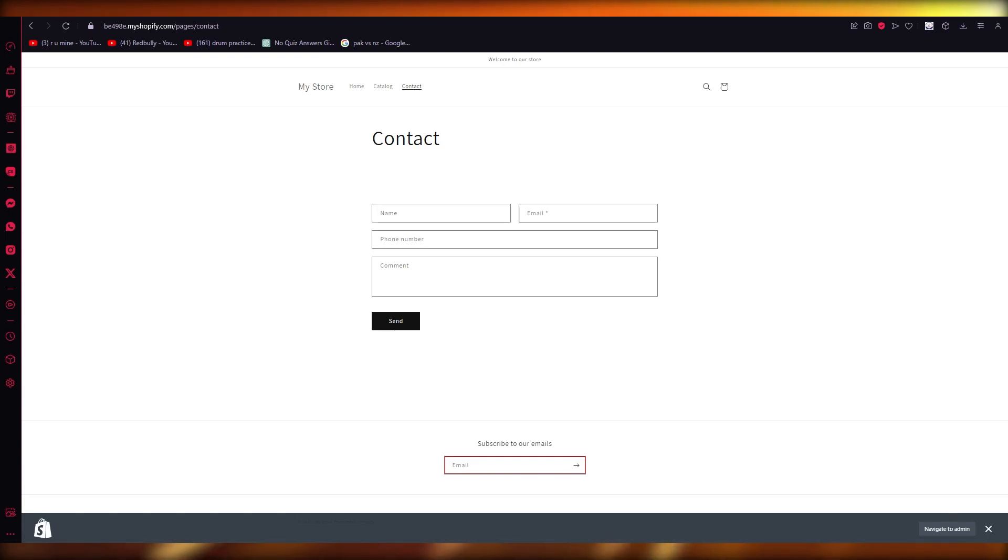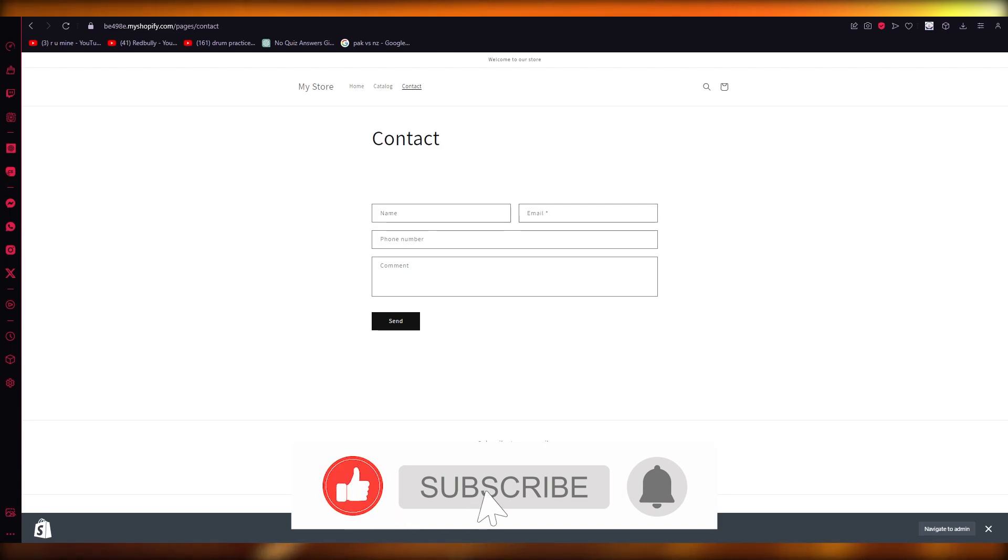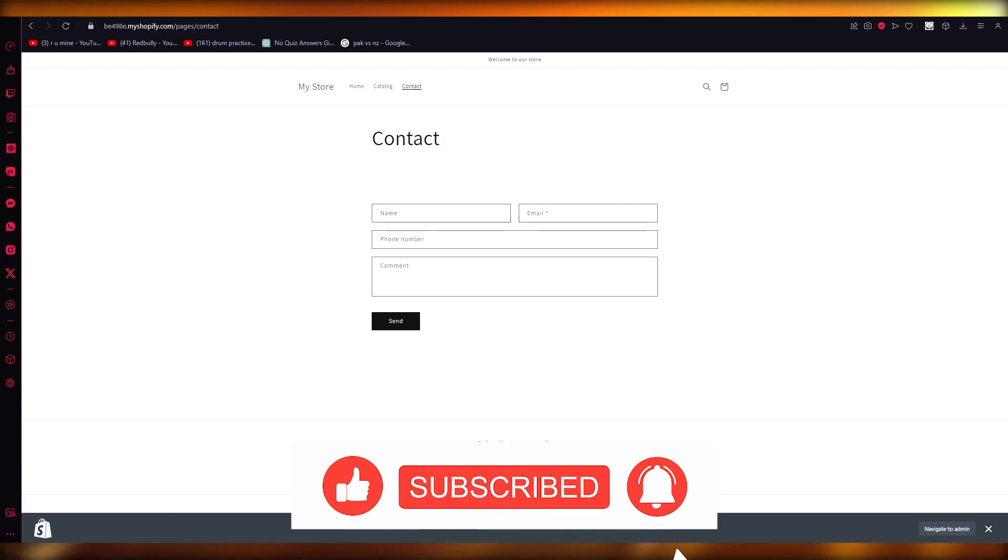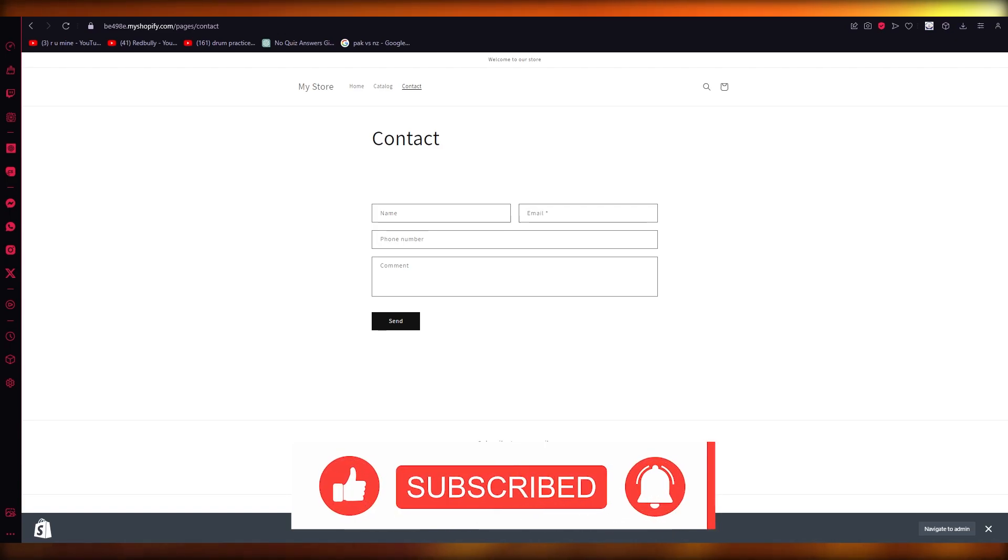So yeah, just use code and it should be pretty easy to change your buy button. So that's about it. Thank you for watching and I'll see all of you next time. Goodbye.